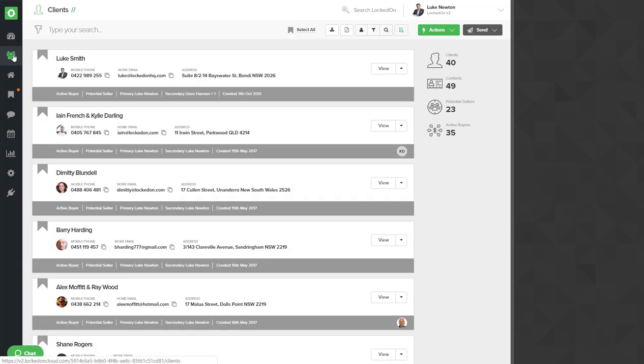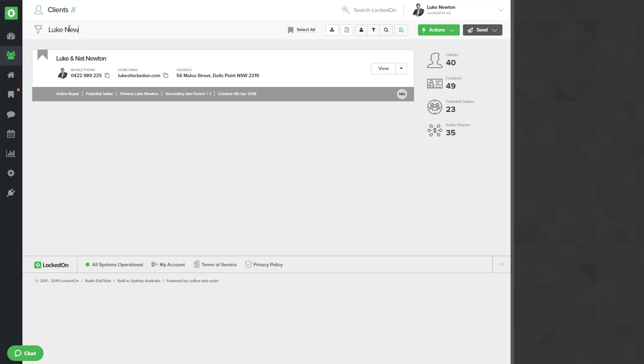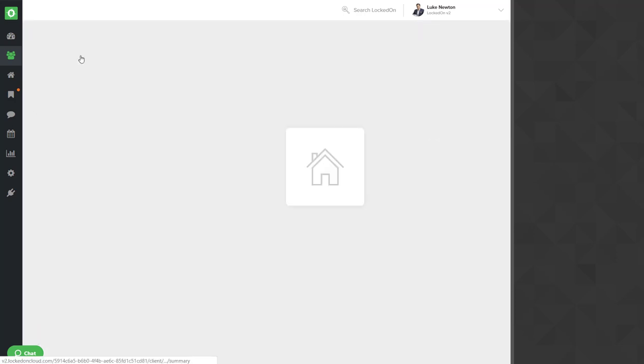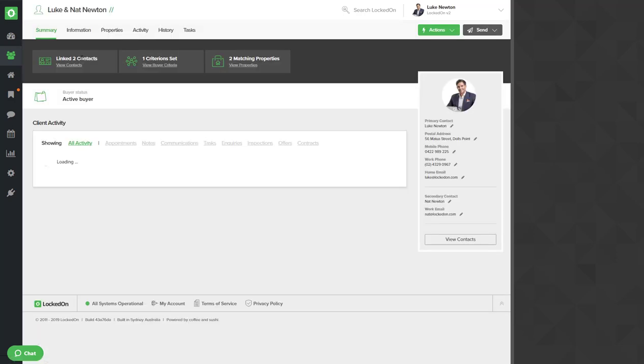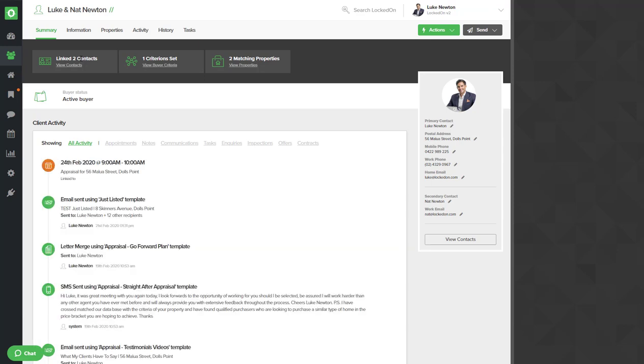First of all in the client section, in earlier tutorials you would have learned how to add a client. We're going to look for my record and open that up. Now first of all you should have your client added with all of the client contact information. We can see that over on the right.